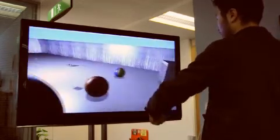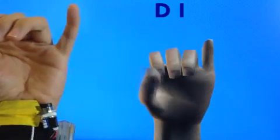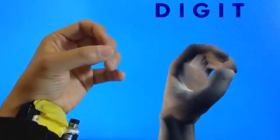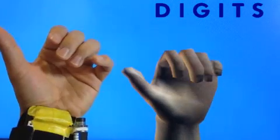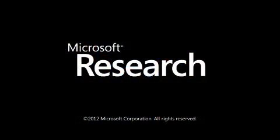We have presented Digits, a wrist-worn sensor that recovers the full 3D pose of the user's hand in real-time, while removing the need to cover the entire hand of the user. Thank you.